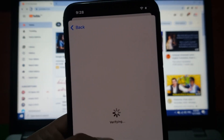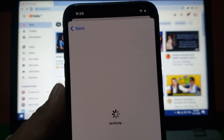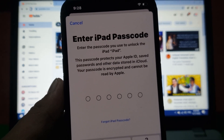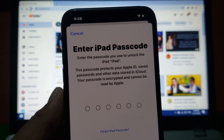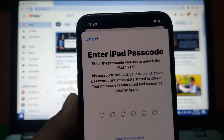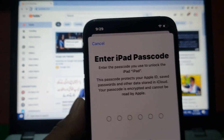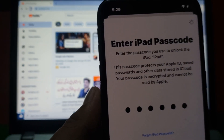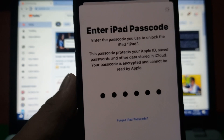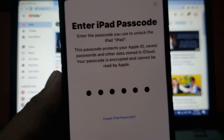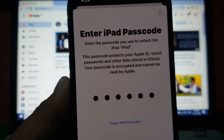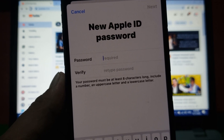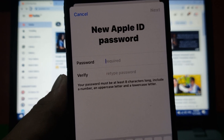You can see 'Verifying' appears on screen. Next, enter your iPhone or iPad passcode. Then a new Apple ID password screen will appear.